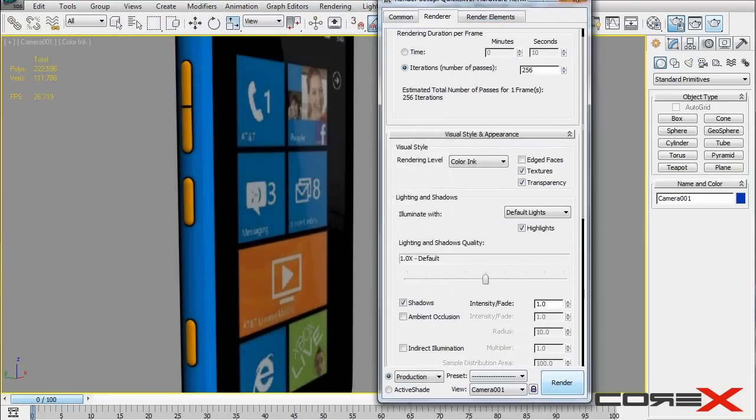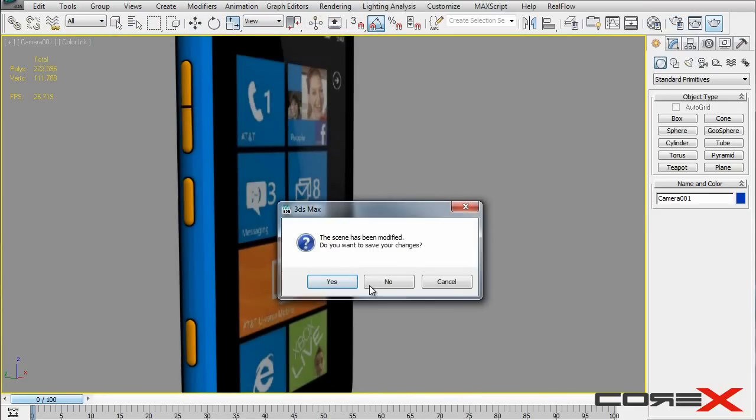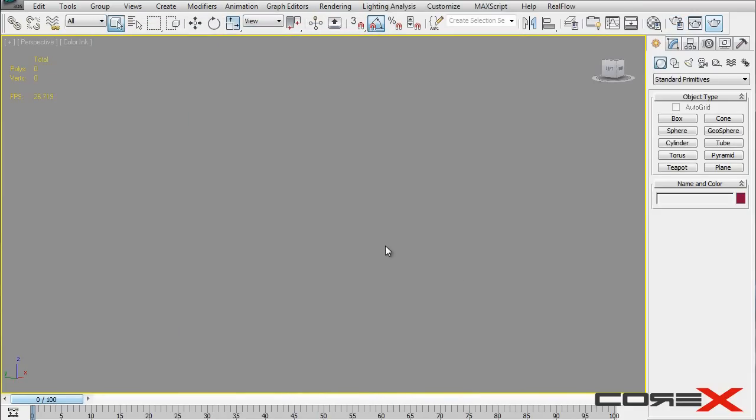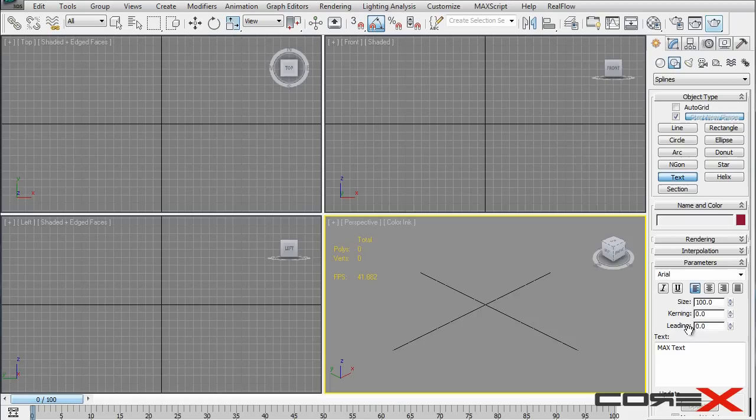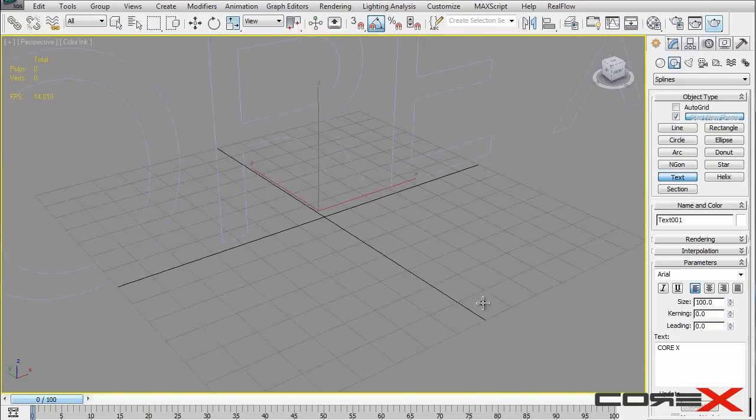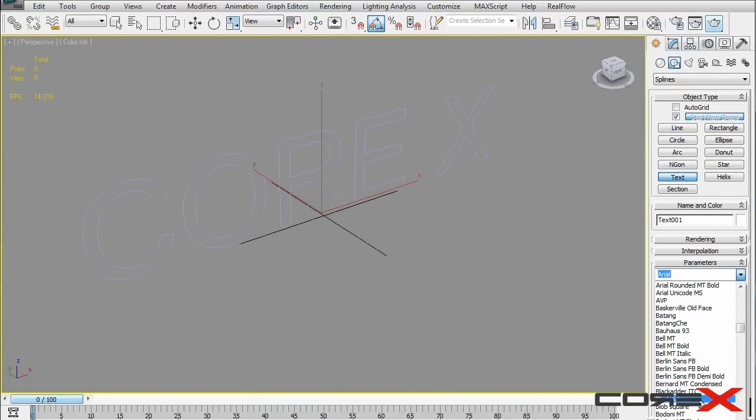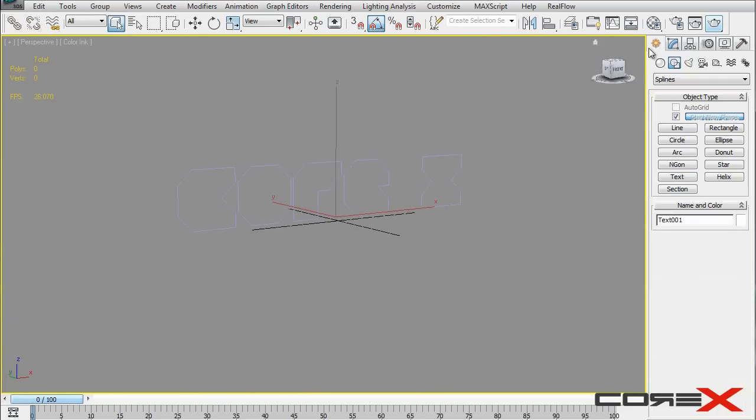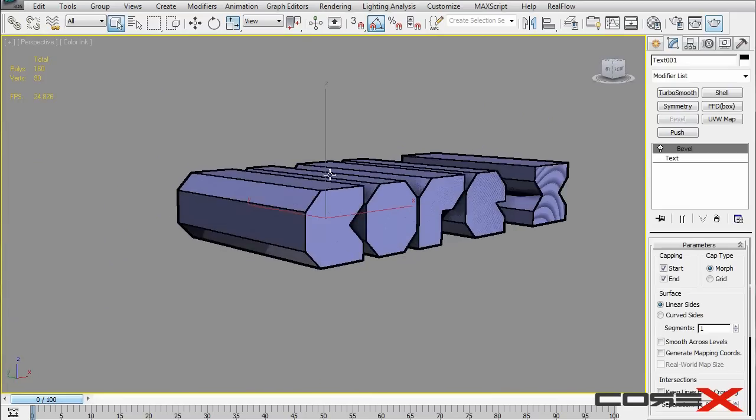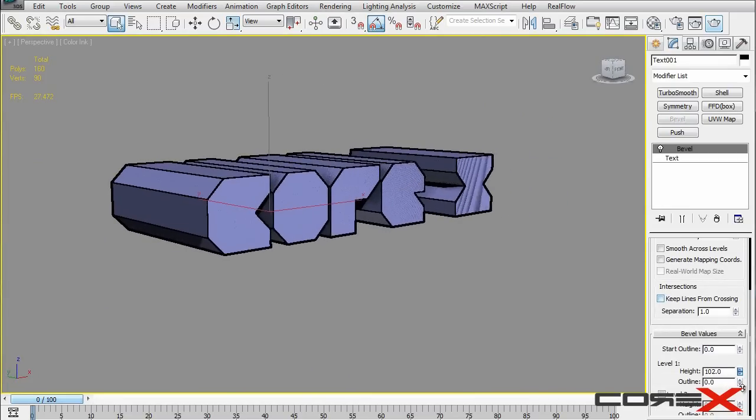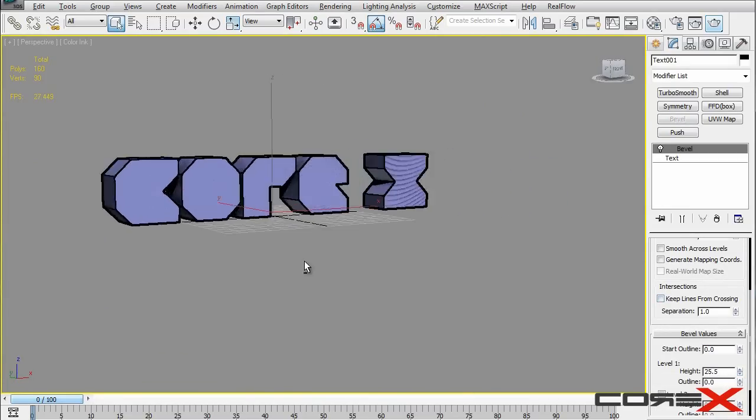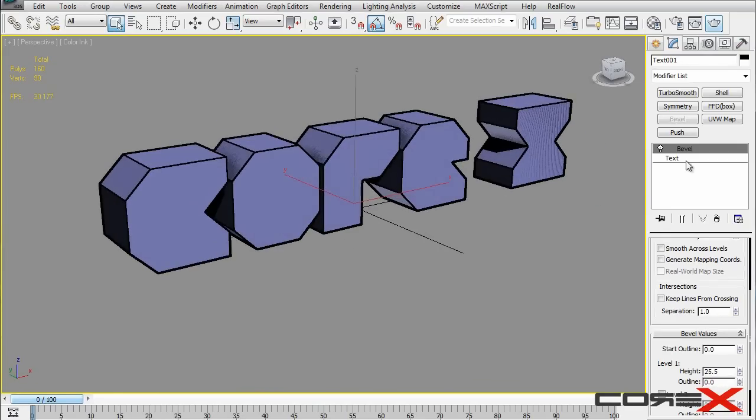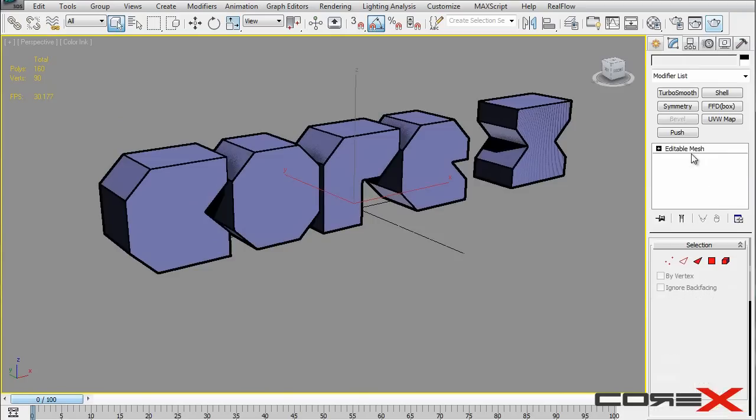Now one more thing it can be used for is, let me go ahead and I'll show you what it can do actually. So I'll just really quickly create some text here and go text and do it in the front viewport here somewhere. Change the font. And I'll add some bevel to this. So there we go. I'll just lower down the bevel amount here. I'm just going to go ahead and collapse all of this into an editable poly.